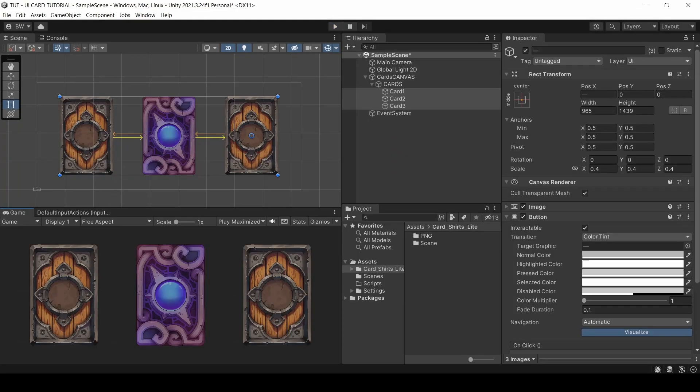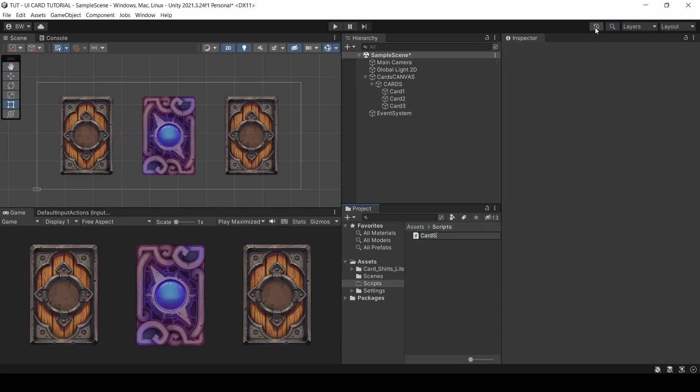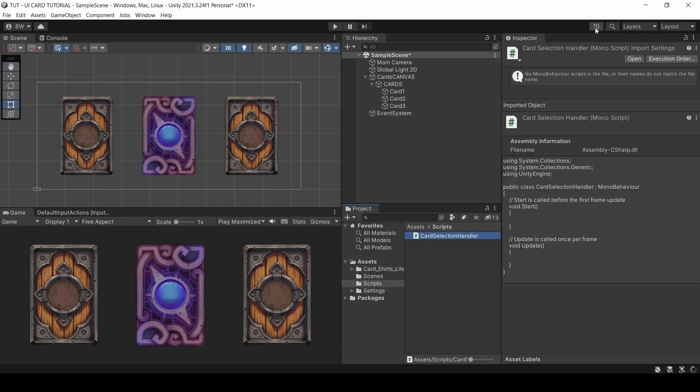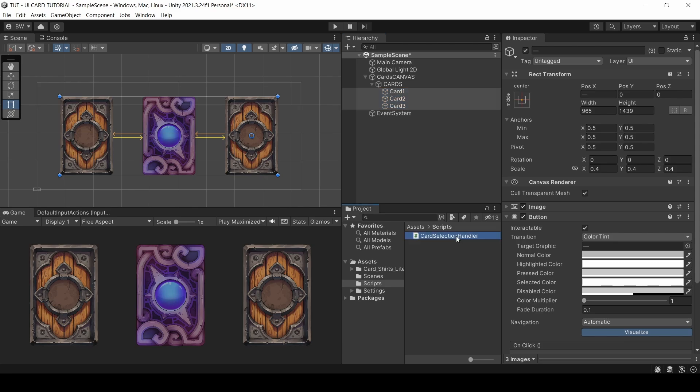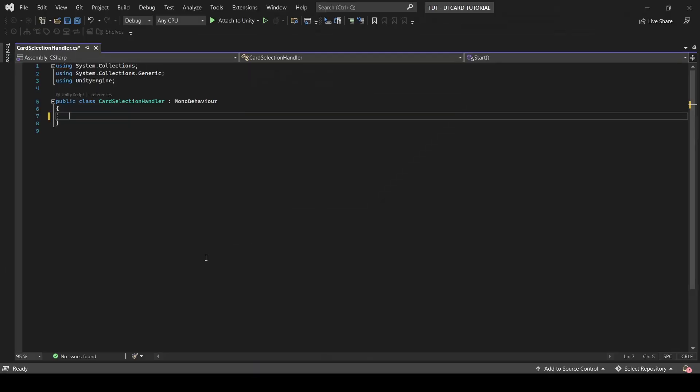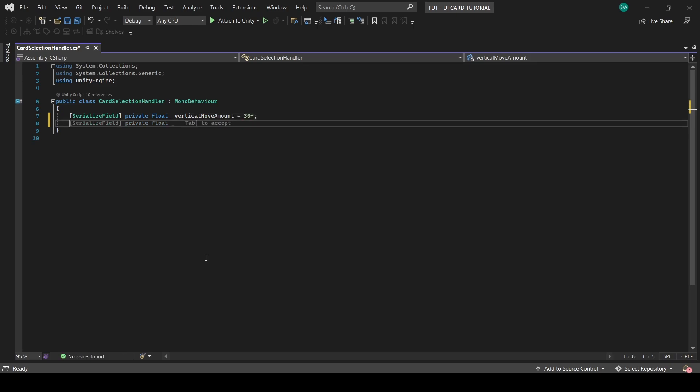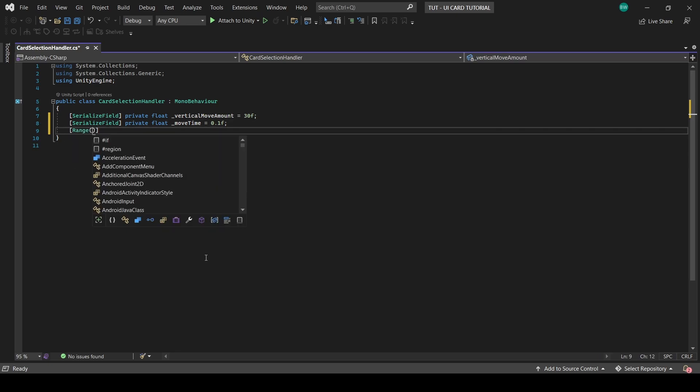Okay, but let's add our own animation for the cards. Create a script called Card Selection Handler and attach it to all three cards. And what we'll do is lerp the position up a bit and scale it up a bit when the card is selected. So we'll need a vertical move amount and a move time, as well as a scale amount, which we'll limit to being between zero and two, so it can't be outrageously big.